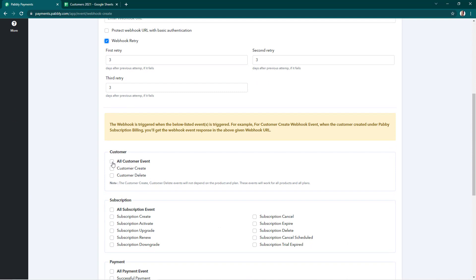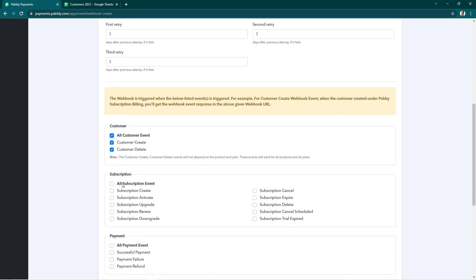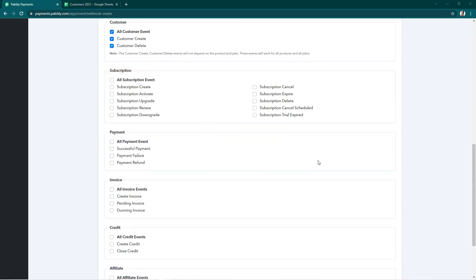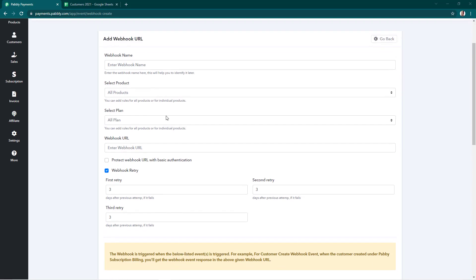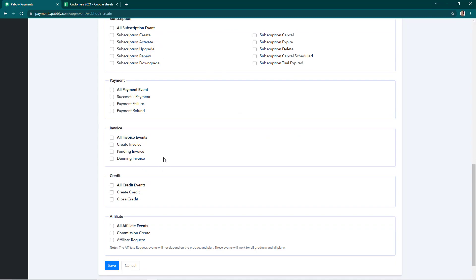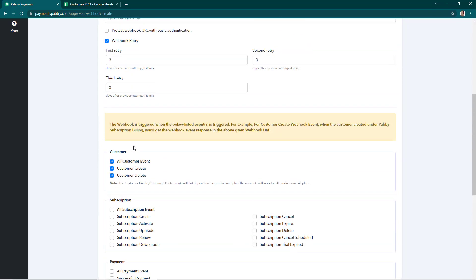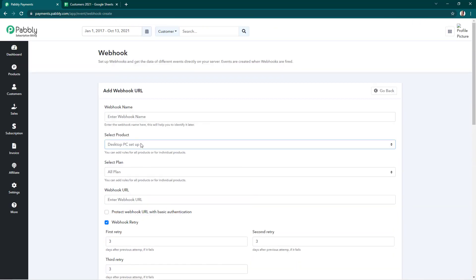The events for customer delete and customer created are not associated with any product, so if you select these you'll be notified regardless. Then you have to select the subscription events — if you want notifications for all subscriptions you can select this. These events are associated with the products and plans you select, so if you select a specific product and choose events like invoice created, only invoices for that particular product will be notified through webhooks.